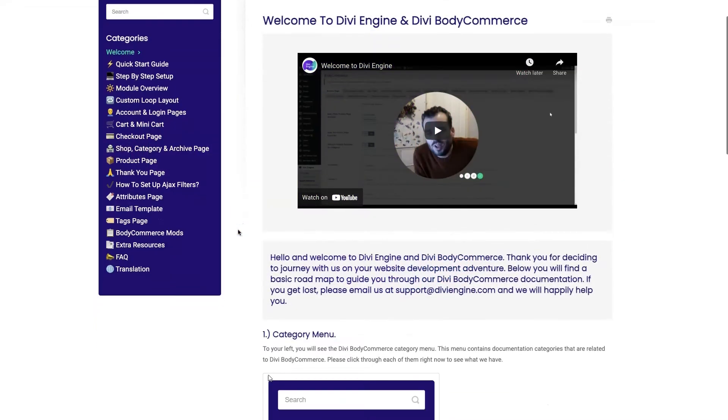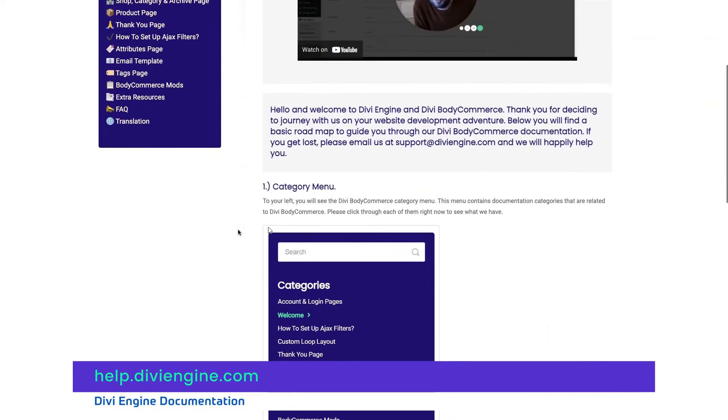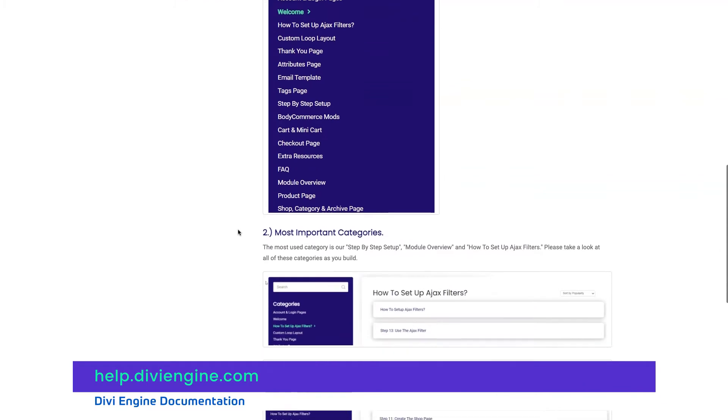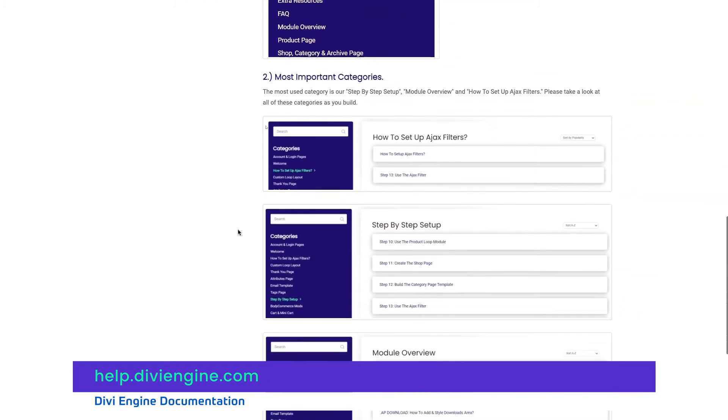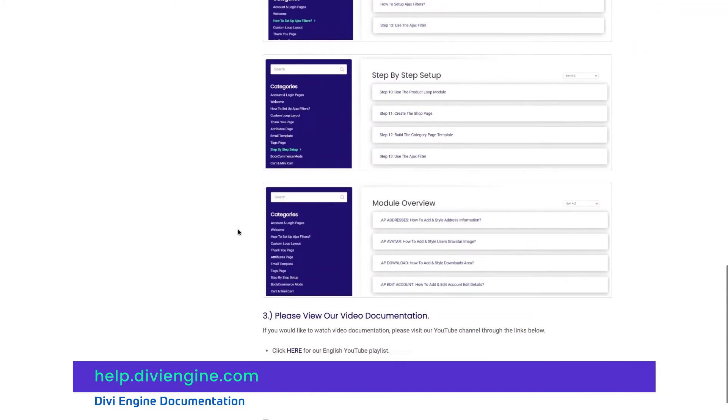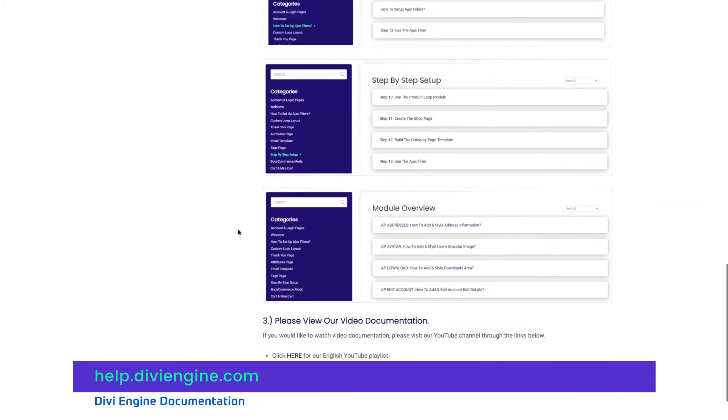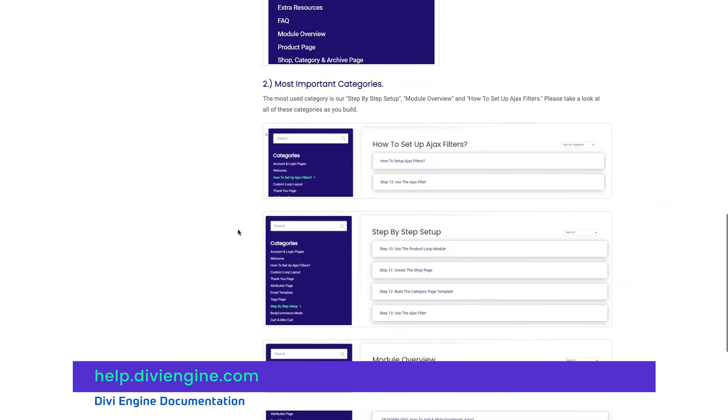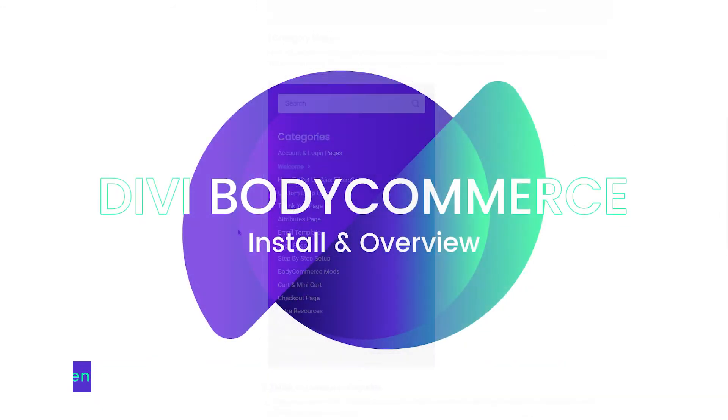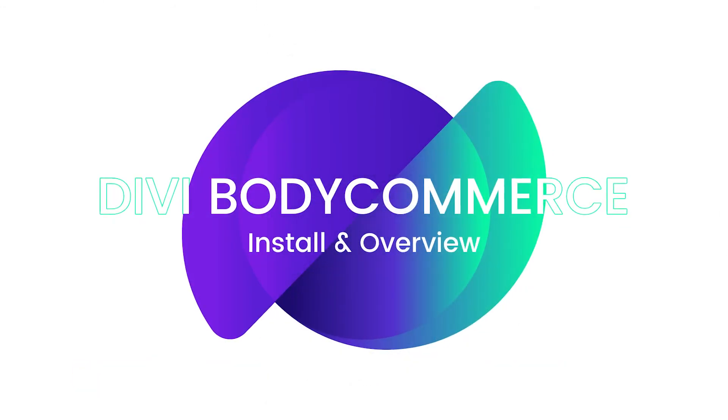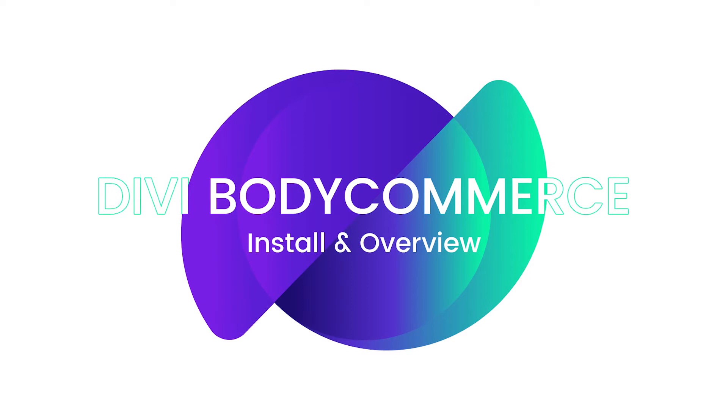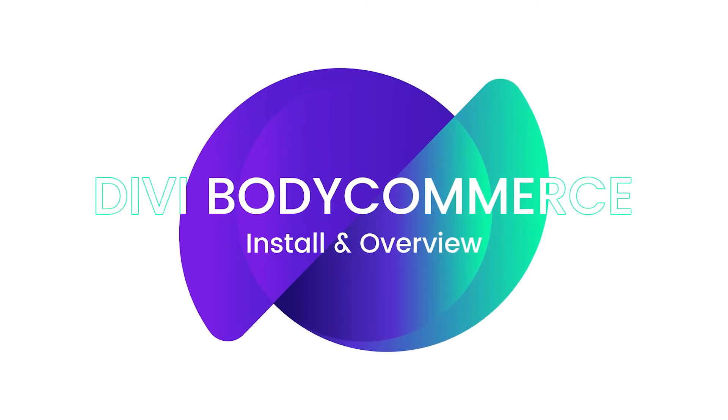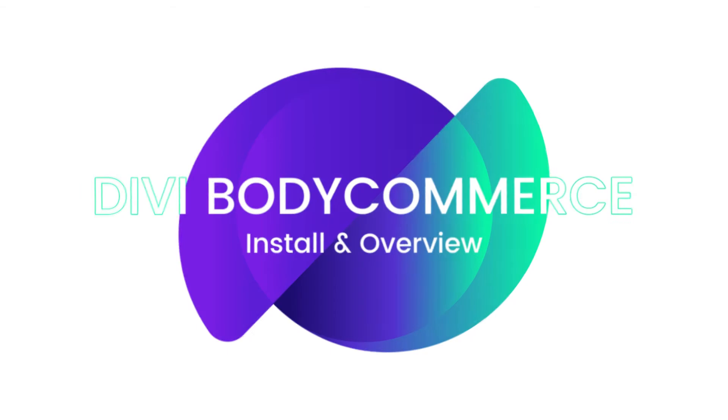You'll find other great BodyCommerce resources on our documentation site at help.divieengine.com, which will also be linked in the description of this video. If you get stuck with more complex challenges, definitely feel free to reach out to our amazing support team and they'll help you find a solution. Now that that's all sorted, let's jump right to it.